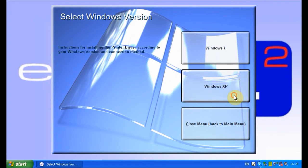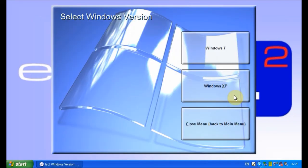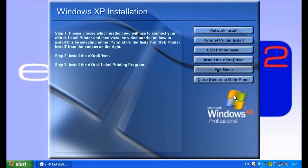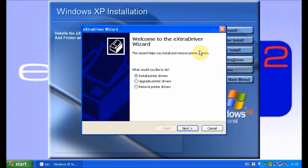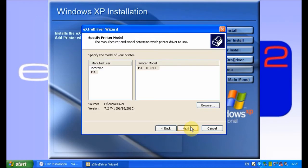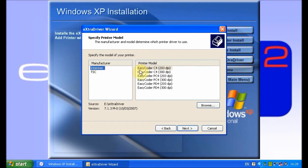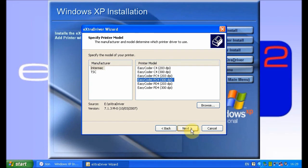Install the extra driver, select install printer drivers, and click next. Select the printer manufacturer and your specific printer type along with DPI, then click next.